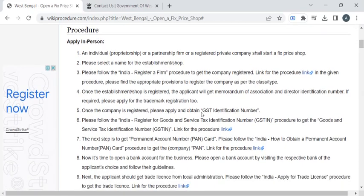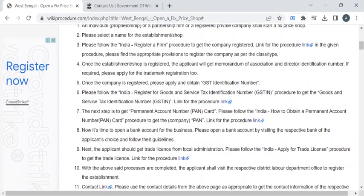Next, you have to obtain a GST identification number, that is a Goods and Service Tax identification number. To know the procedure, click on this link. You also need to hold a permanent account number card, that is a PAN card. If you do not have a PAN card, you have to apply for one.